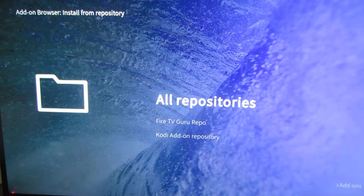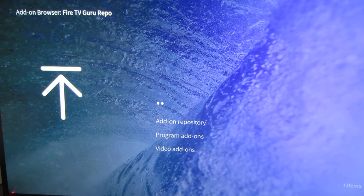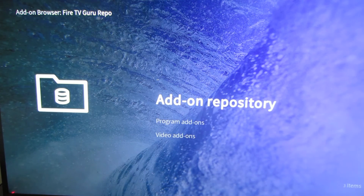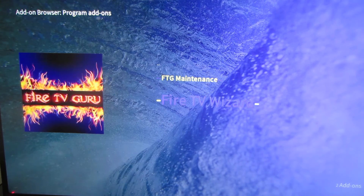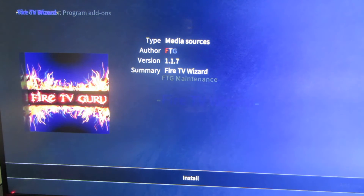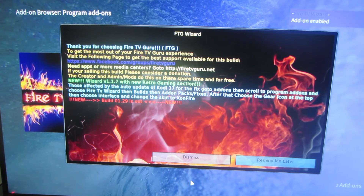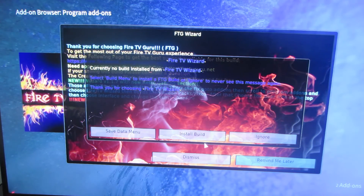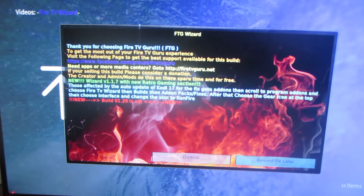Then choose Install from Repository, go to Fire TV Guru Repo, and then go to Program Add-ons in that category. Now pick Fire TV Wizard — the text is blue on blue but that's what it says. Going through all this you're going to want to install it. Dismiss the notification, then install build — it seems we have to go through this twice.